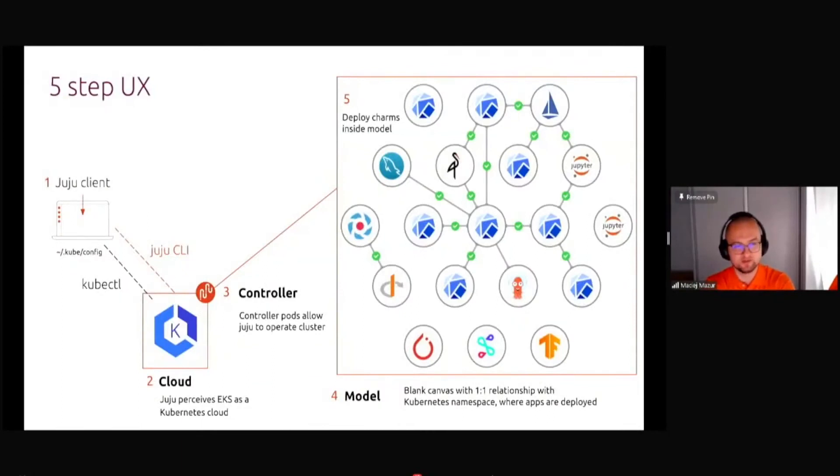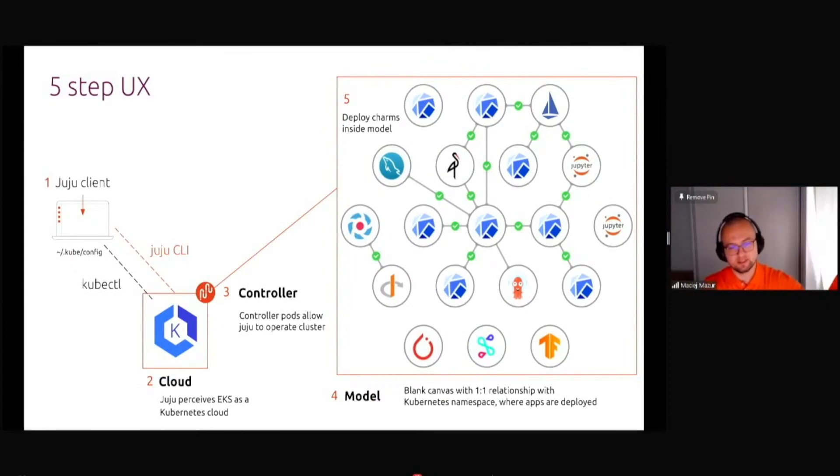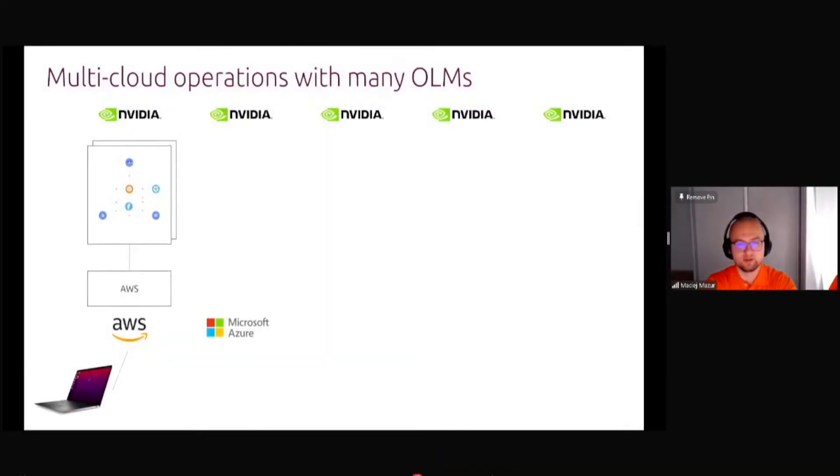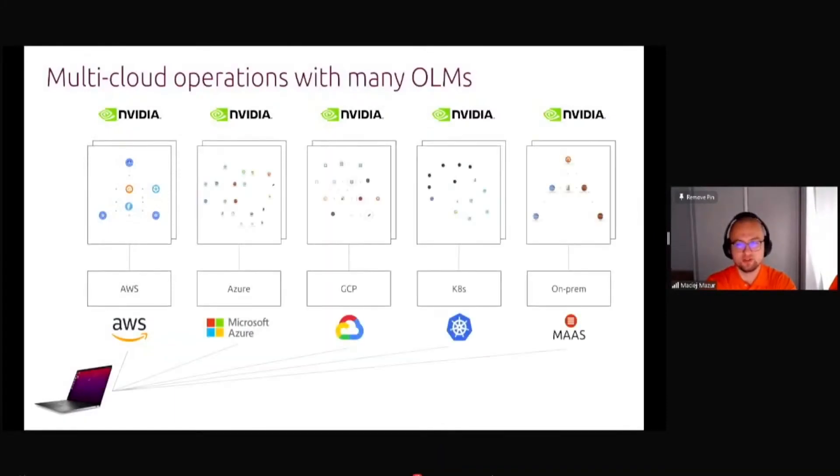The user experience is really simple. You have your Kubernetes deployed, and then you talk to your Juju controller and you can deploy a different model. What a lot of our customers saw really beneficial is the fact that you actually can use it for a hybrid solution.